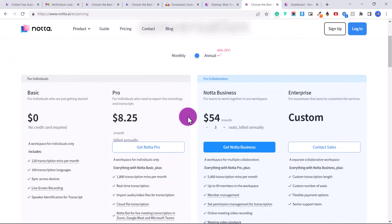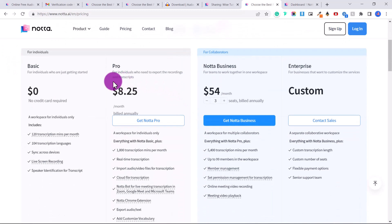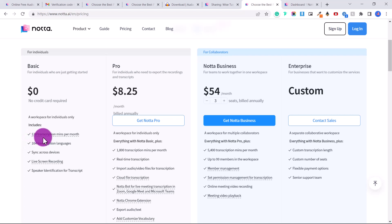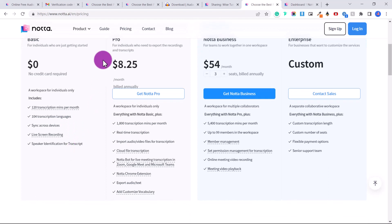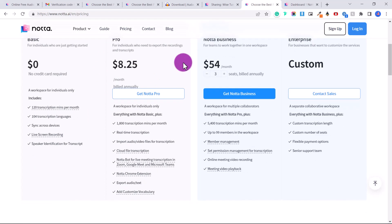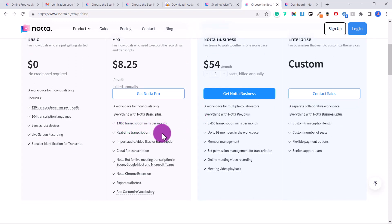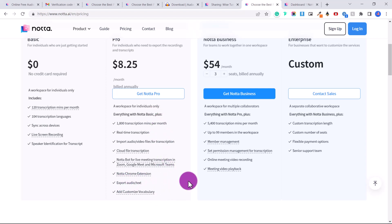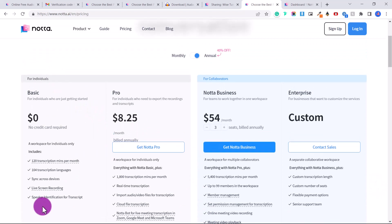So it's free for up to 120 transcription minutes per month. It can transcribe 104 transcription languages. And then the pro account is $8.25 a month, but it's billed annually, and you'll get 1800 transcription minutes per month. You'll be able to do all of these things as well. You'll be able to export the audio and text. Whereas with the free version, we have to copy and paste. So free version is going to be great for anyone who's just using this casually, maybe to transcribe your YouTube videos or your lectures from your teachers at school.